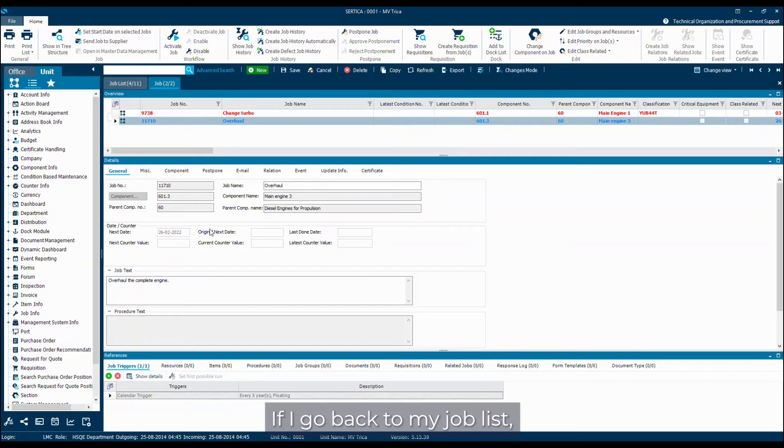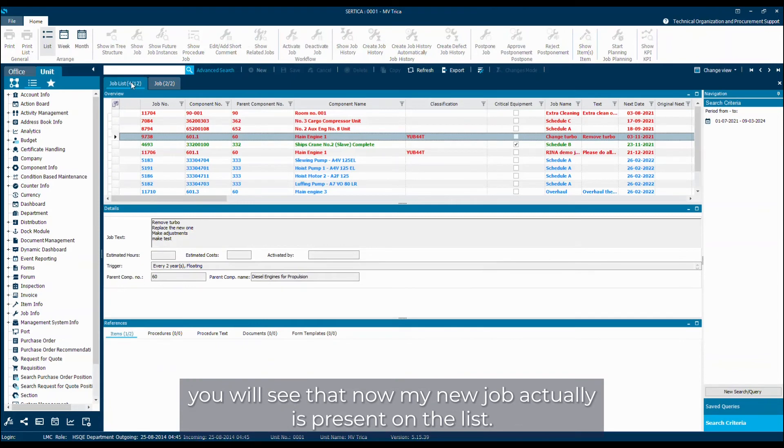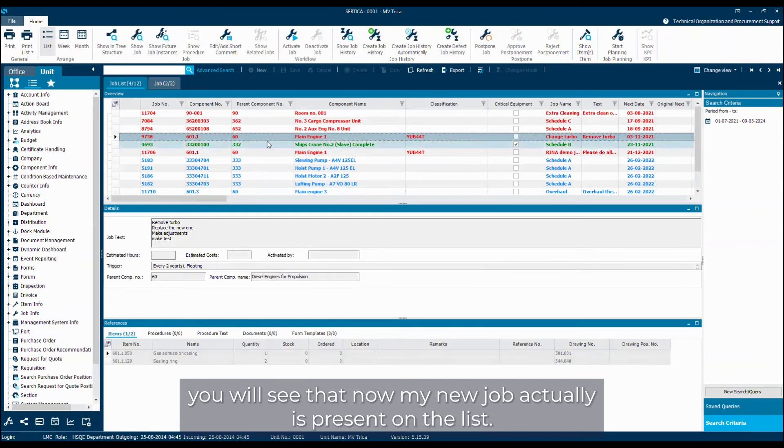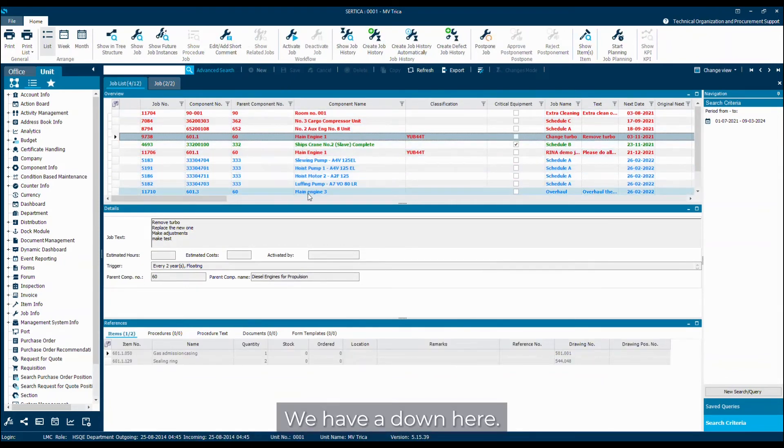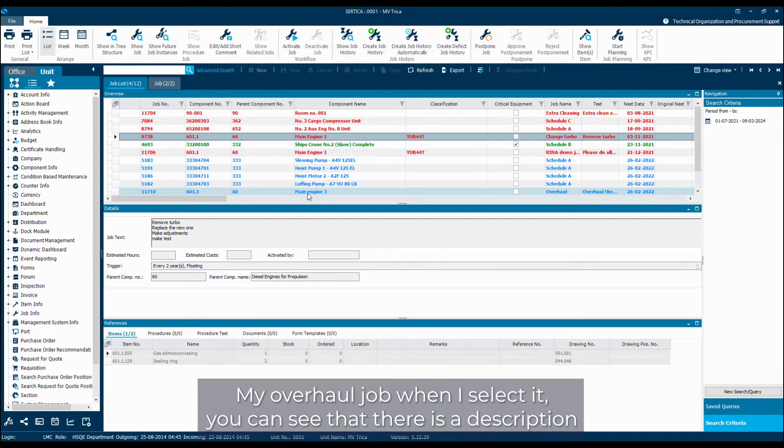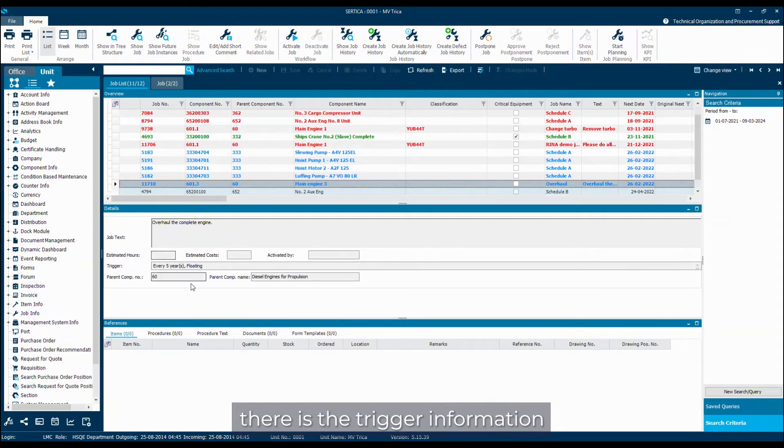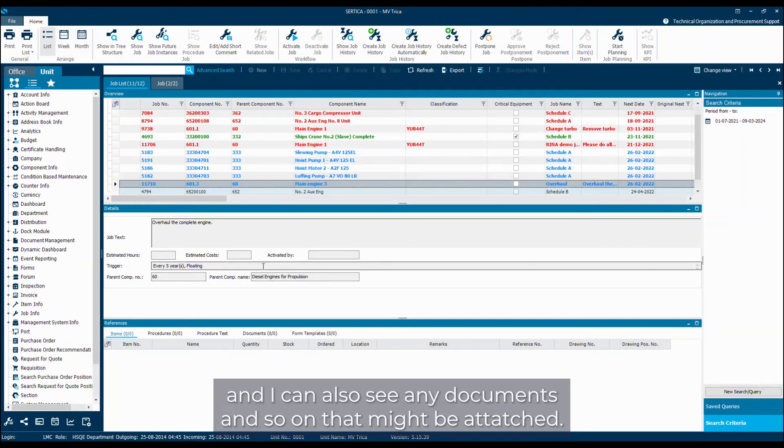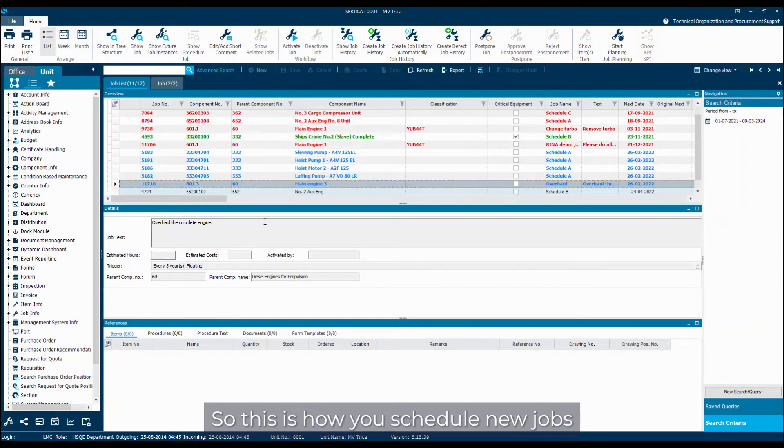If I go back to my job list, you will see that now my new job actually is present on the list. We have it down here, my overhaul job. When I select it, you can see that there's a description, there's the trigger information, and I can also see any documents and so on that might be attached. So this is how you schedule new jobs inside Særdica.